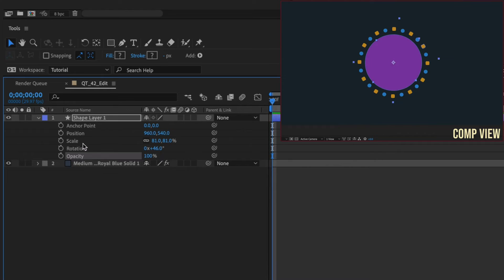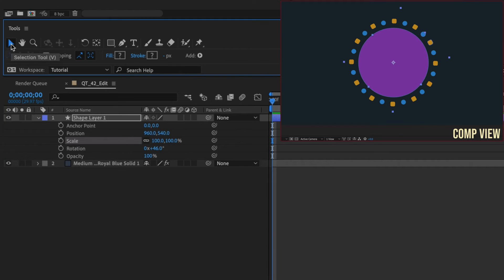Scale and rotation have their own special shortcuts. To reset scale to its default 100% value, double-click on the Selector tool.